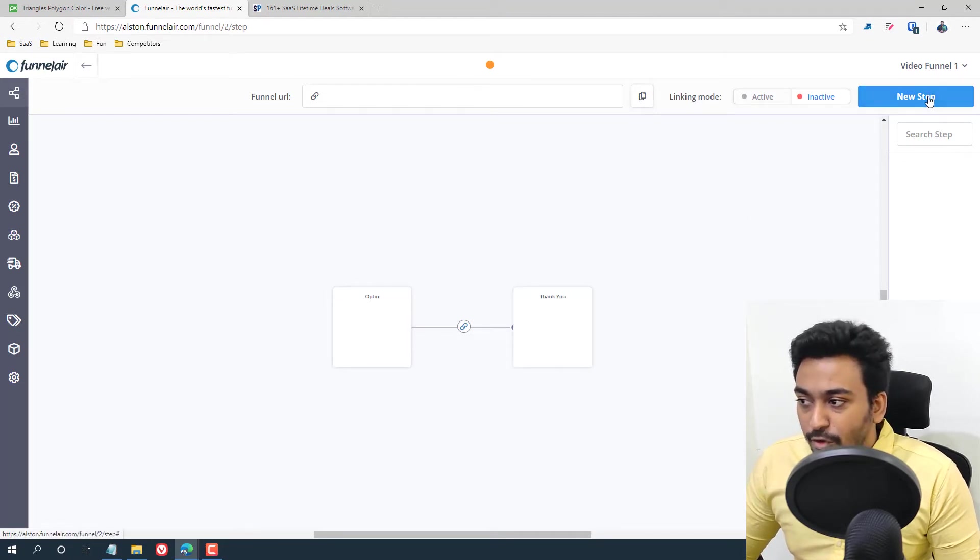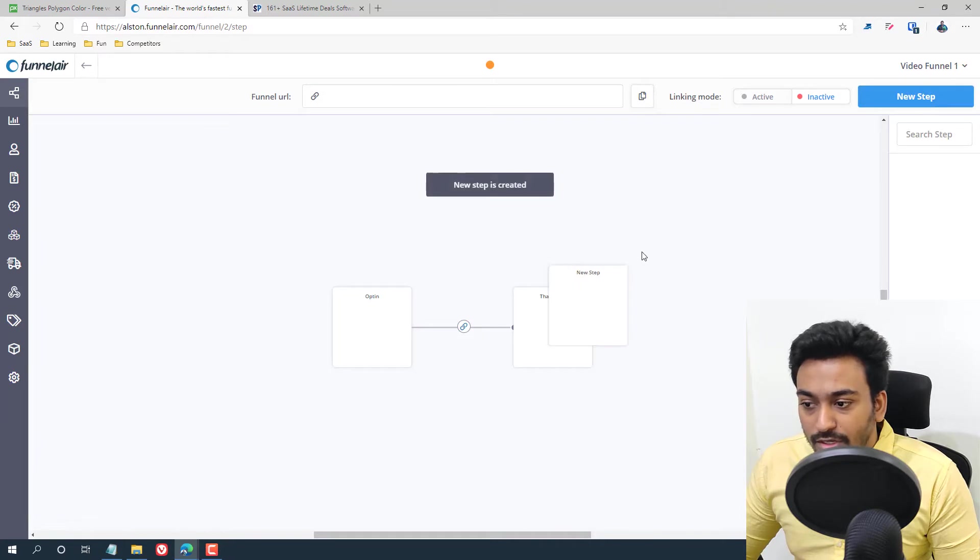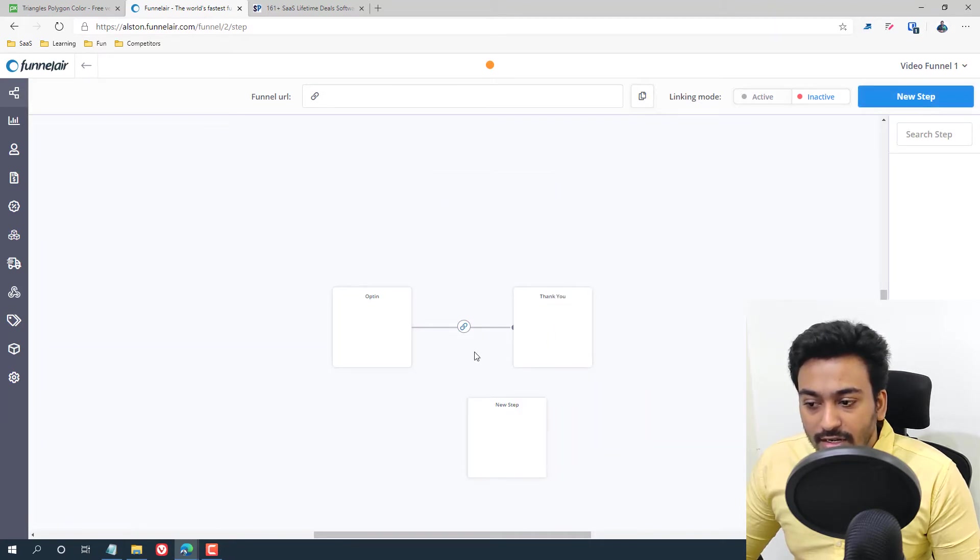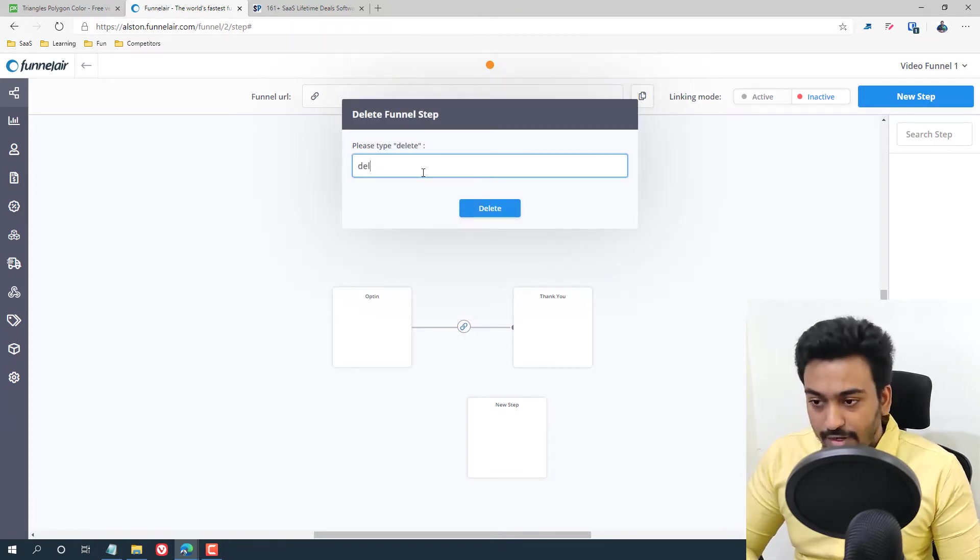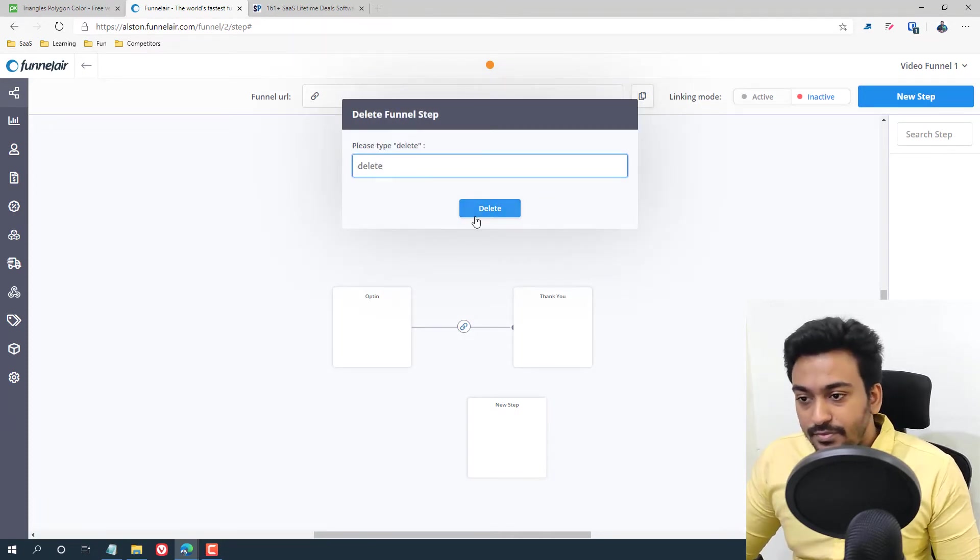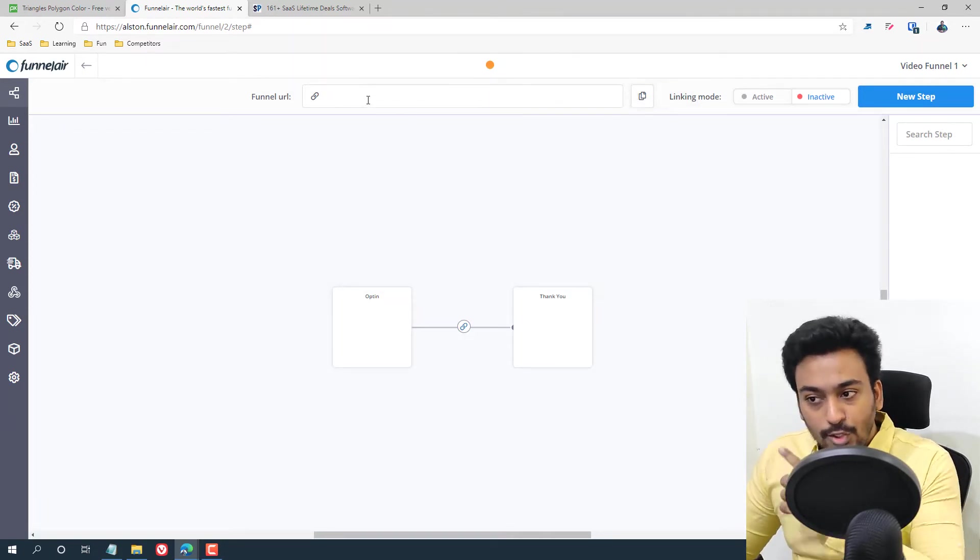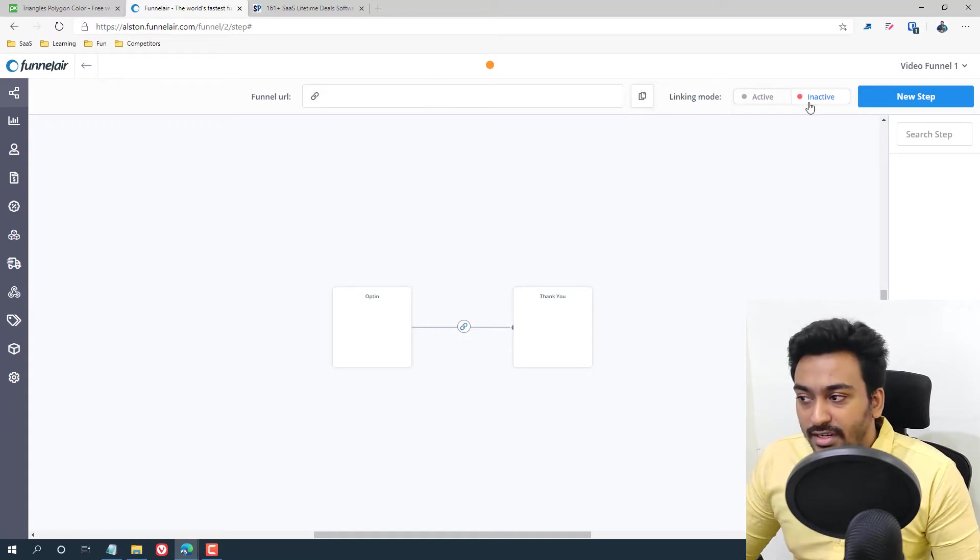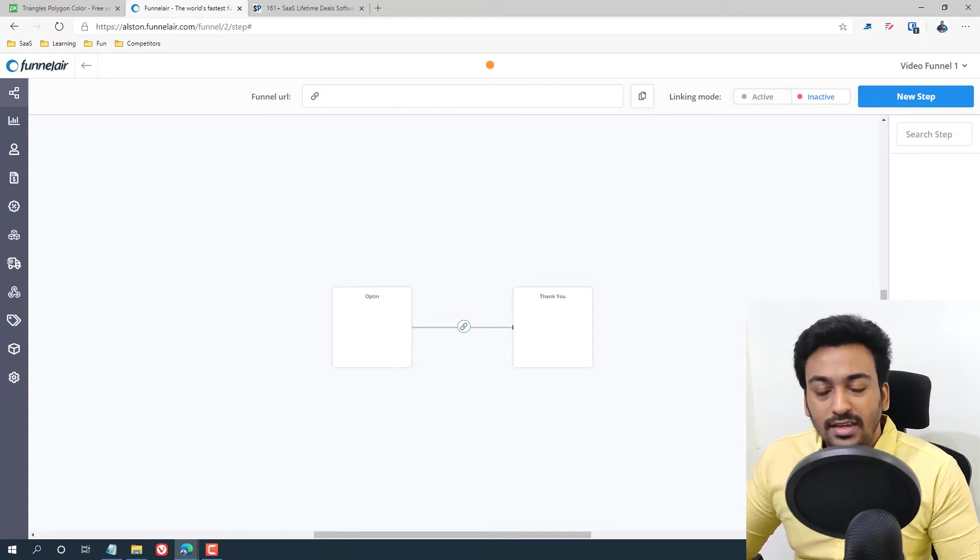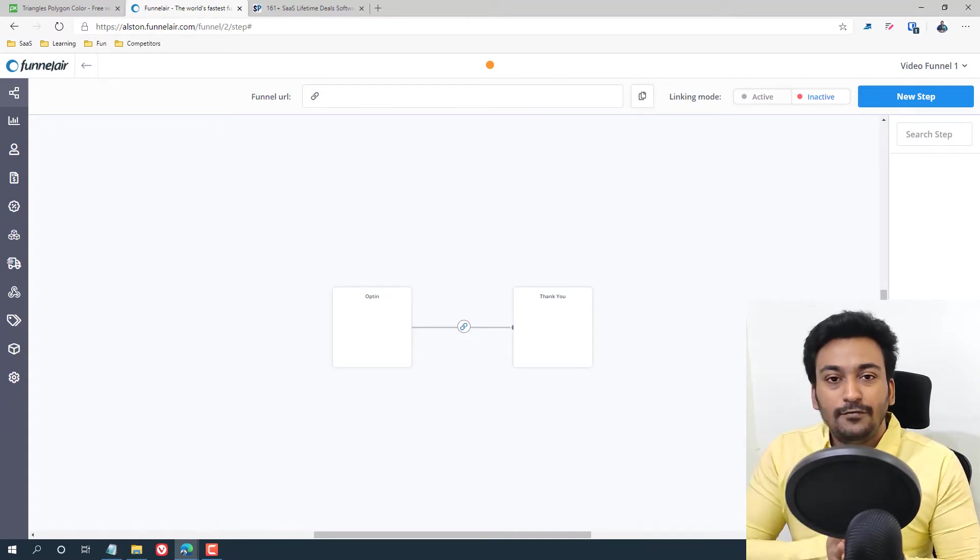You can see it shows the opt-in and thank you page and we can build these things. And also we have the option to create a new step. We can start linking that also here. All these things are possible. And also you can create a funnel URL link. All these things are self-explanatory.